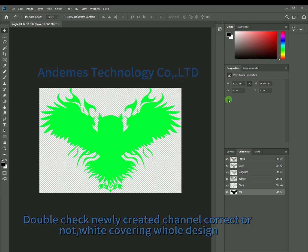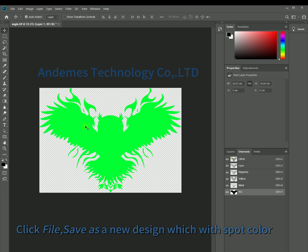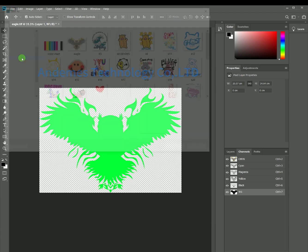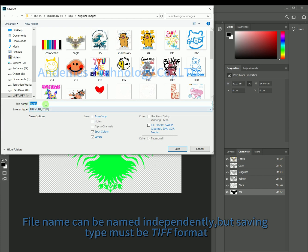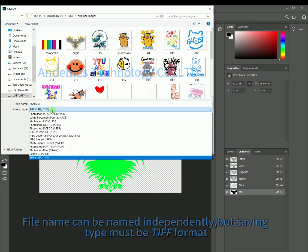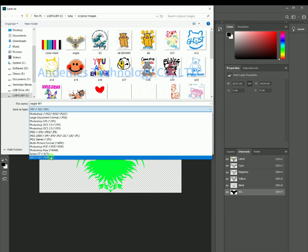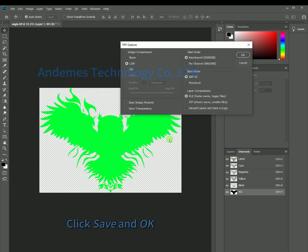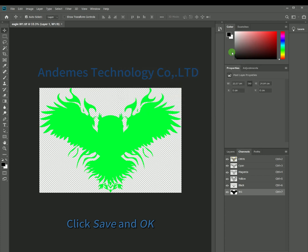Double-check the newly created channel to confirm it is correct and that white ink is covering the whole design. Click File and Save As to save as a new design file. The file name can be chosen independently, but the saving format must be one of the two required formats. Click Save and OK to finish.